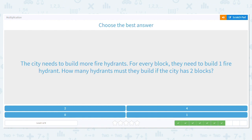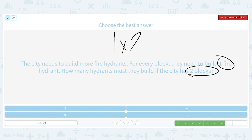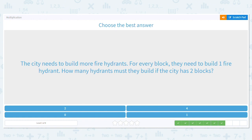The city needs to build more fire hydrants. For every block they need to build one fire hydrant. How many hydrants must they build if the city has two blocks? We've seen two other problems similar to this already. How many per block? One fire hydrant. And how many would there be on two blocks? So what is our multiplication problem? One times two, which equals two. So they would need two hydrants.